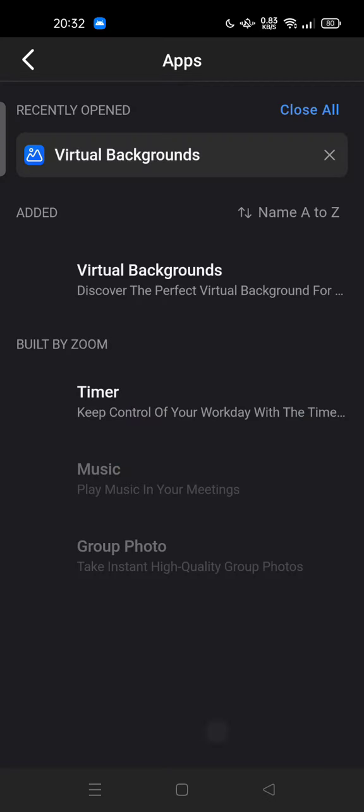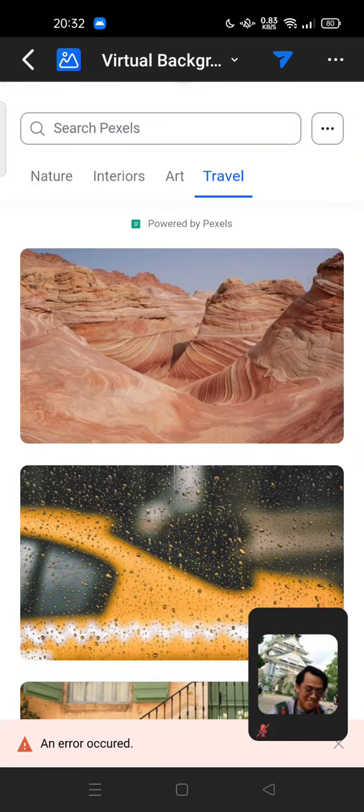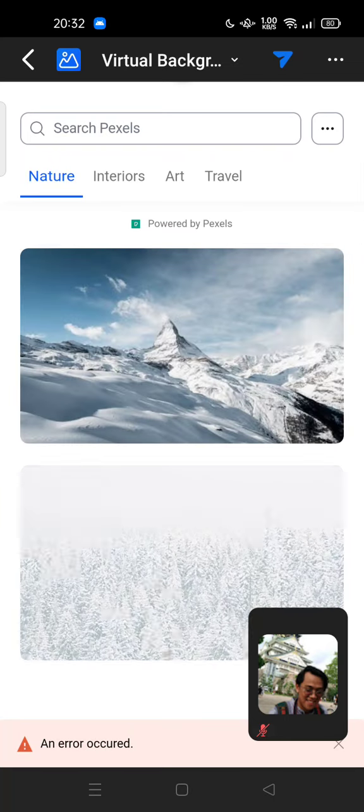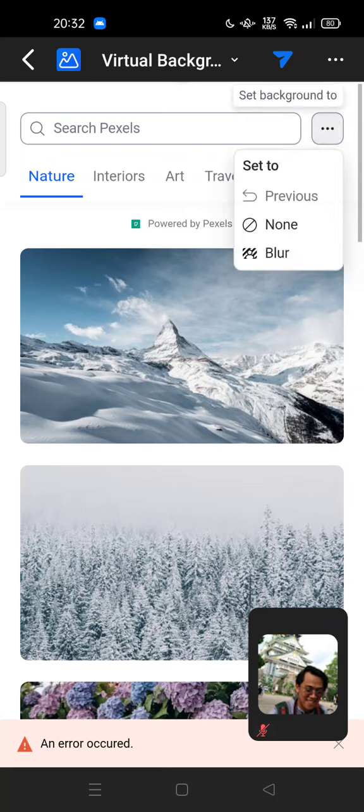You can slide the toolbar and tap on the apps. You can tap on virtual backgrounds powered by Pexels. If you want to blur your background, you can tap three dots and tap on blur. This is how you can set your virtual background to blur.